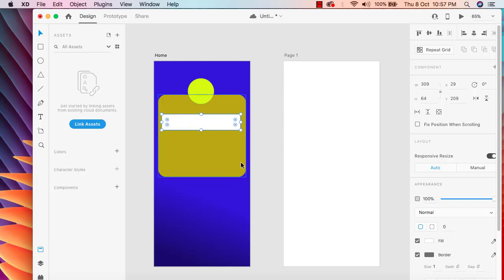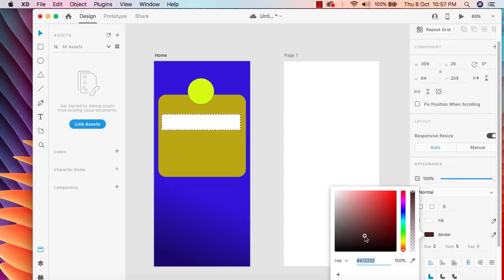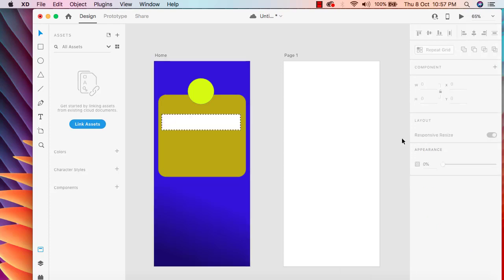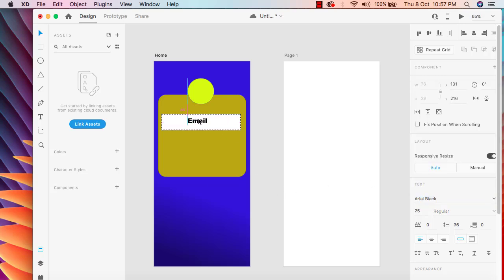We are designing a login page, and here we can add a border. I'll add a border dash at 5 and change the color of the border. In the center we can have a text — we can say 'Email'. We need to change the text size to 25 and change the text style to Arial Bold, then drag it to center.